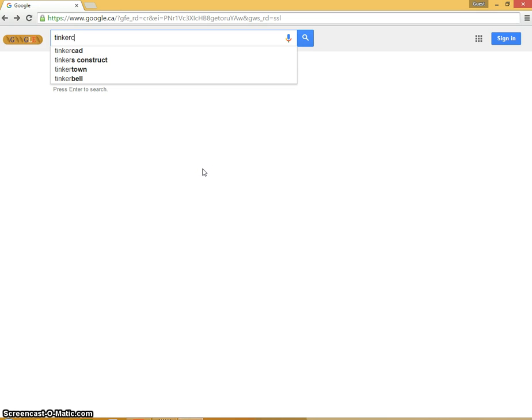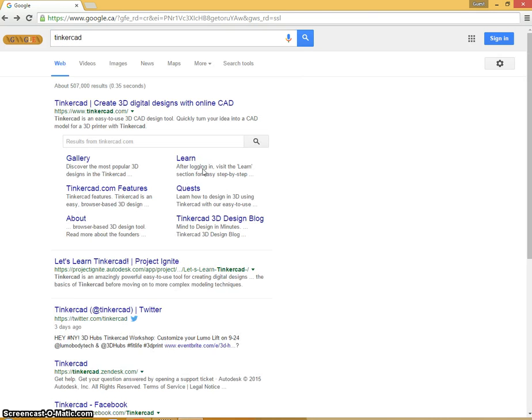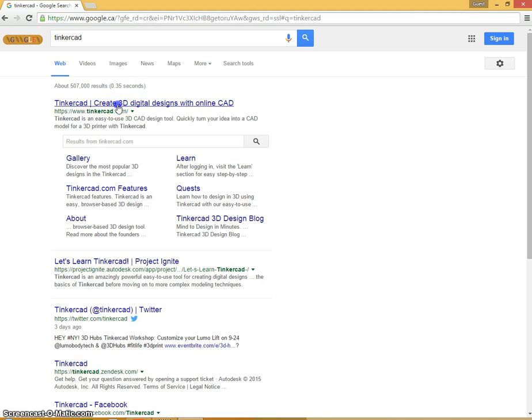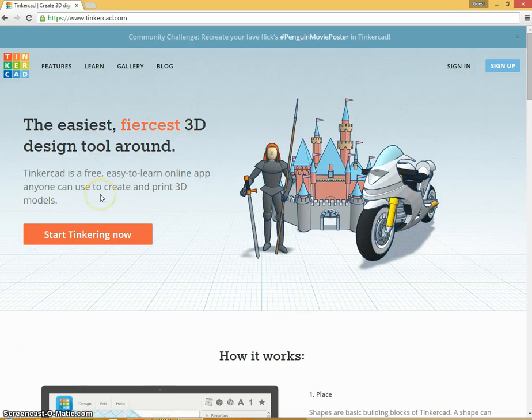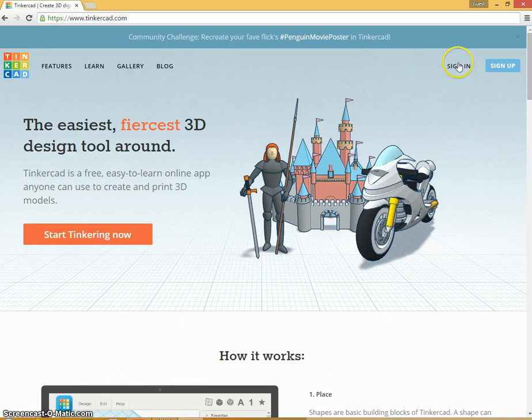You can go to Tinkercad.com and get there also, but I'm going to go to Tinkercad. Tinkercad is a website that we can use to create designs that are in 3D, and then we can actually print them off on our 3D printer.